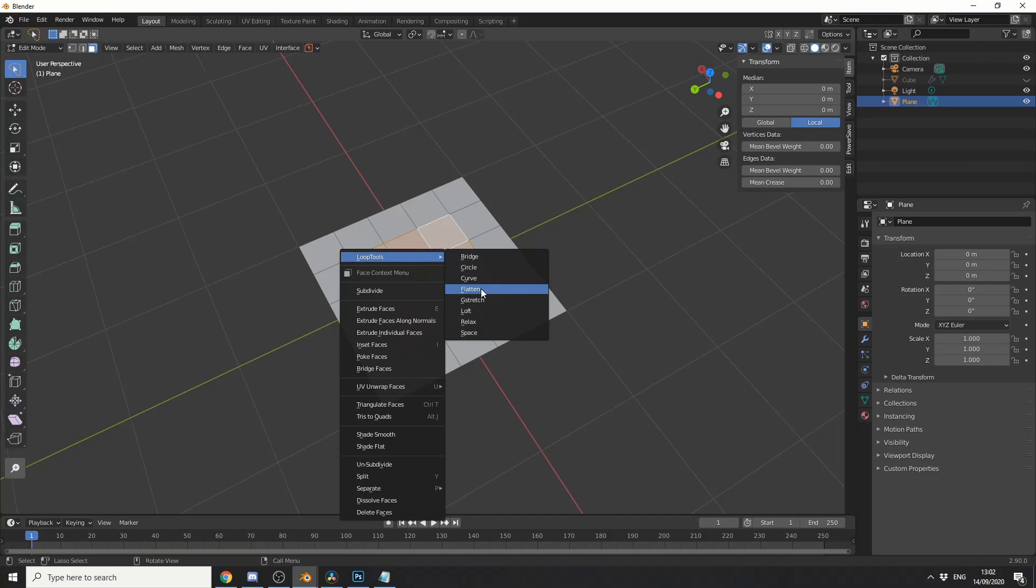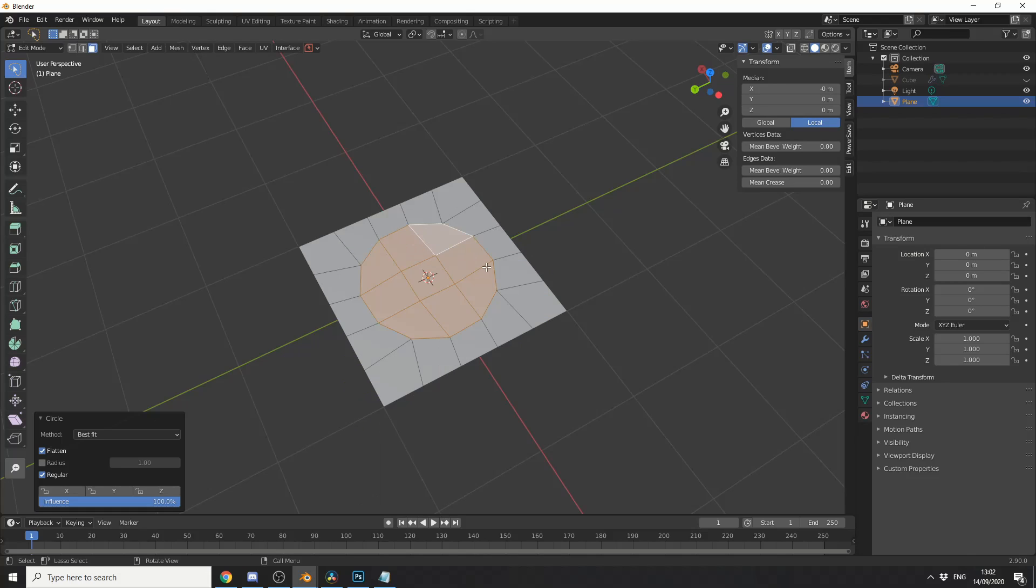And you can see the options here. Bridge, circle, curve, flatten, G-stretch, loft, relax, space. So if I hit circle, it'll try and make a circle using the polygons.